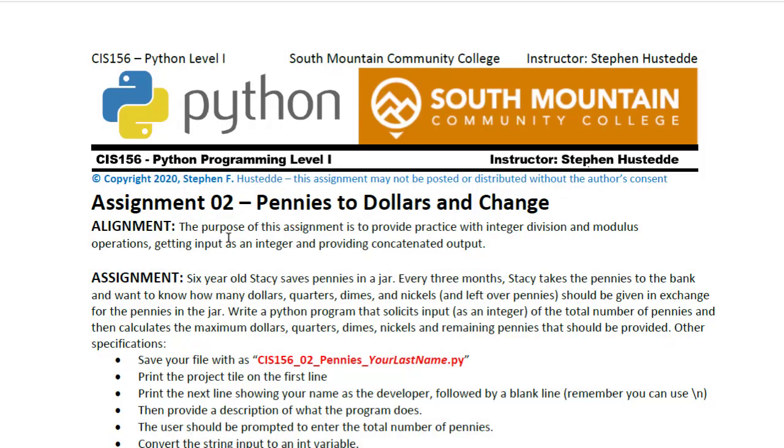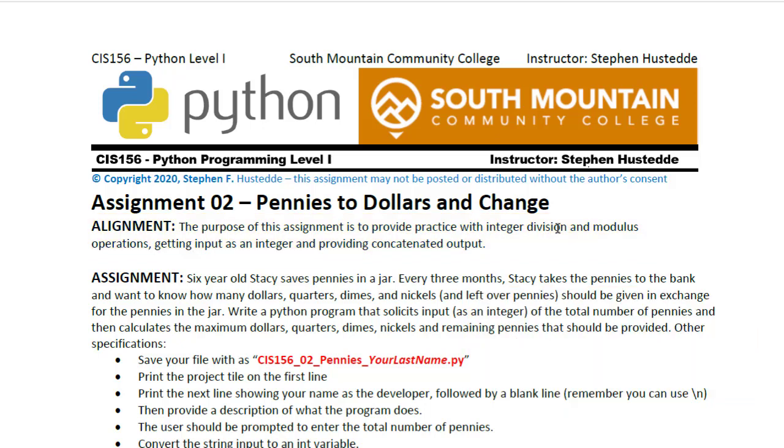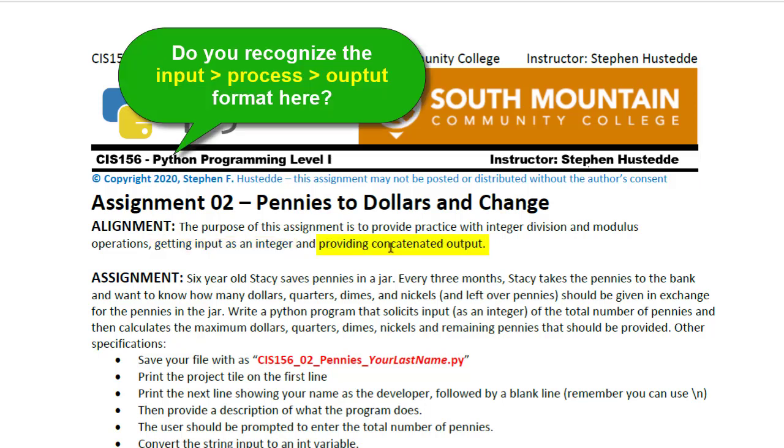The alignment mentioned here of how this relates to our course-level outcomes provides some insight in terms of solving this problem. Notice it's to provide practice with the integer division and the modulus operations so that we can see how we're going to do some math with those two different operators and getting input as an integer. Converting a string to an integer and providing concatenated output, so concatenation will be part of our solution as well.